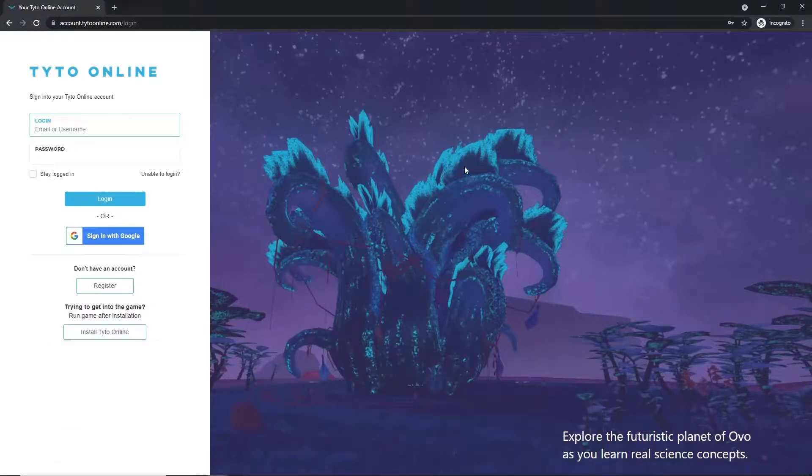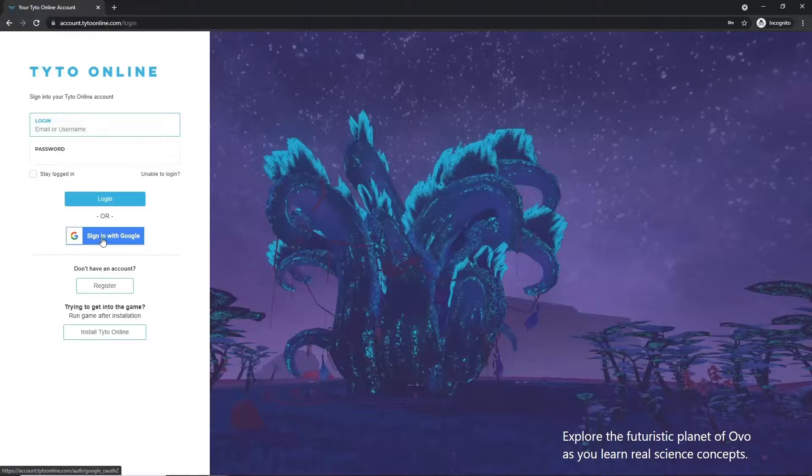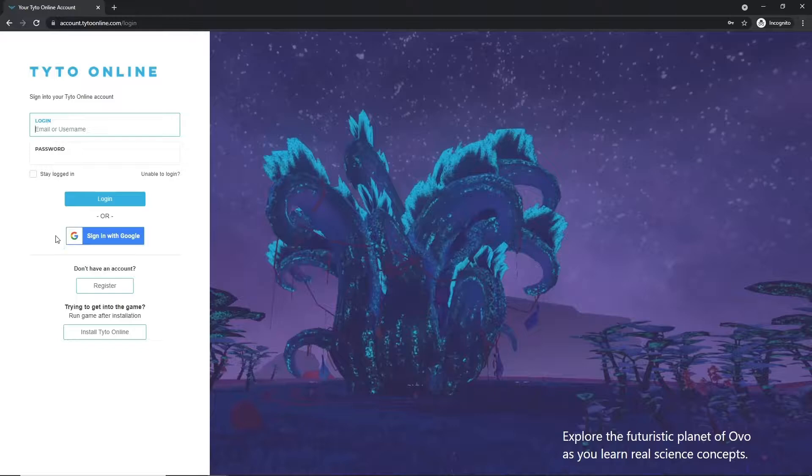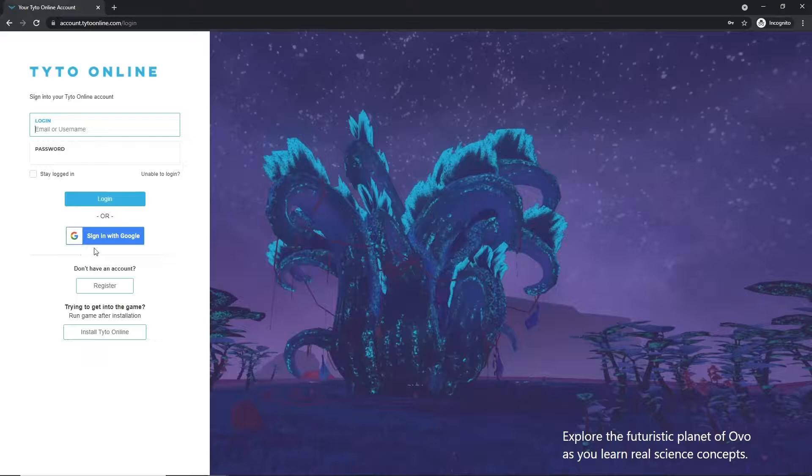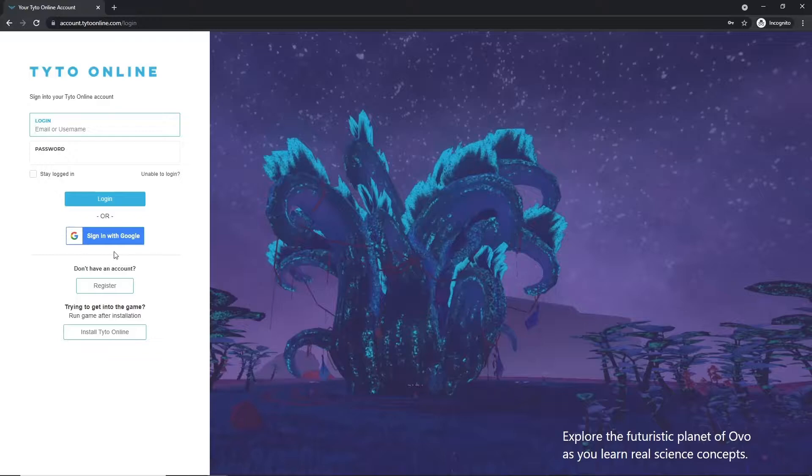For our second method, we're going to take a look at signing in with Google. It's important to note that you are able to sign in using your Google Gmail credentials, but only if you've registered with Taito Online before. If you have not registered with an account, when you click this button, it will ask you to sign up.